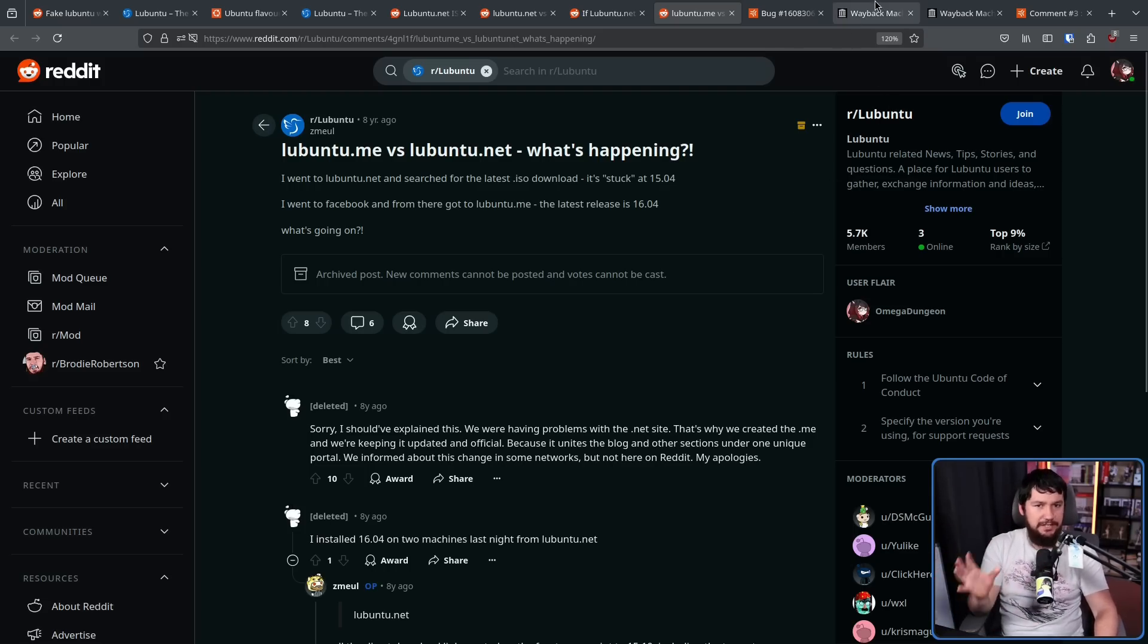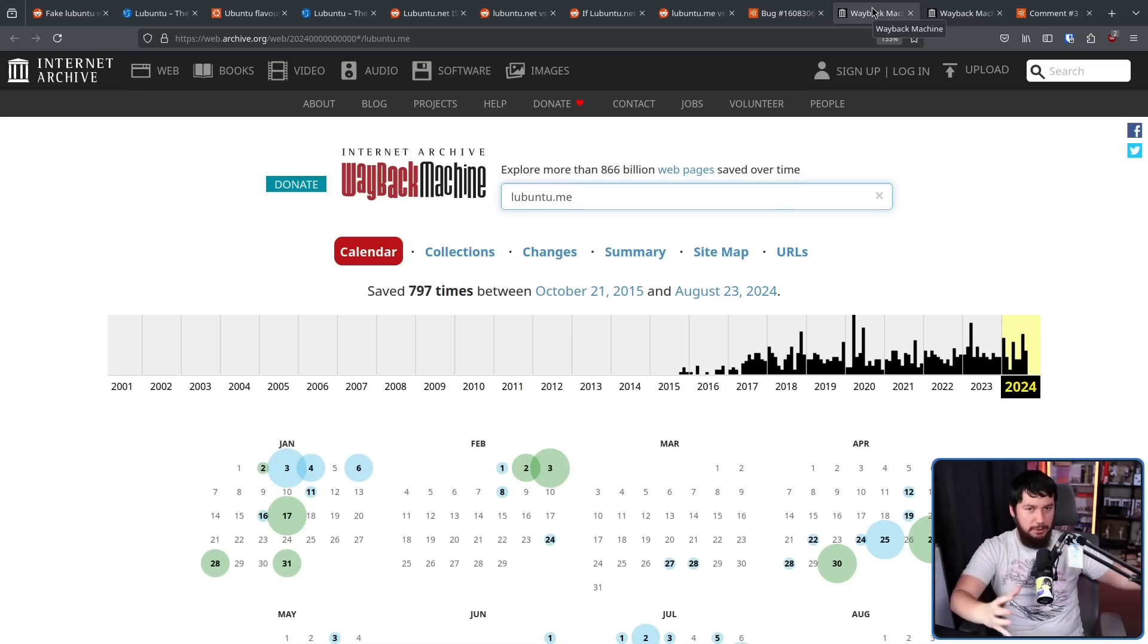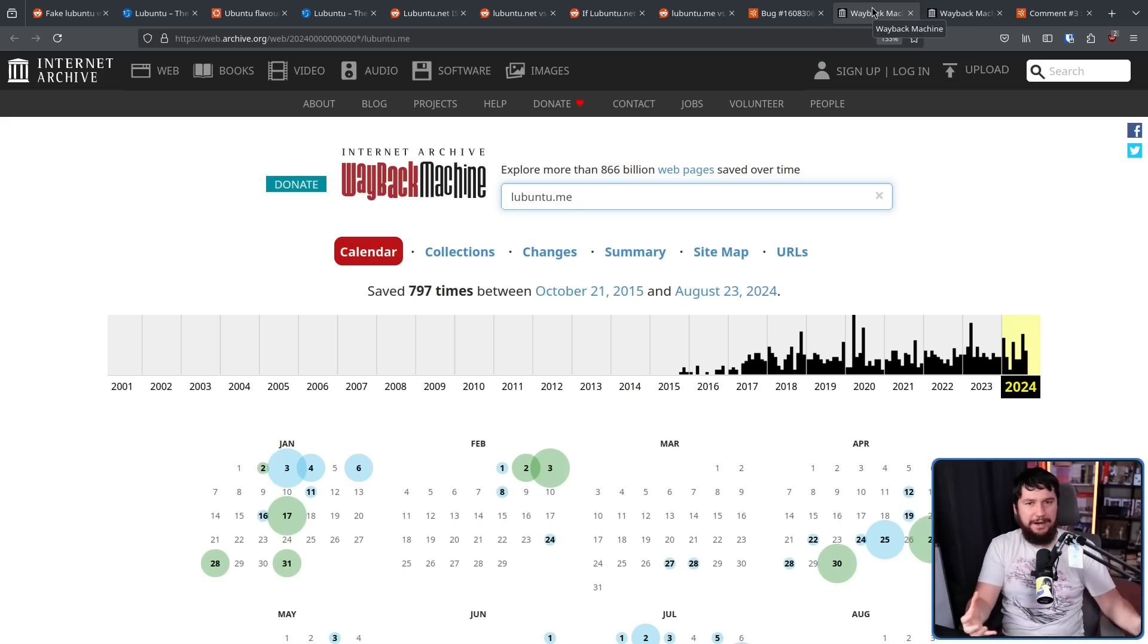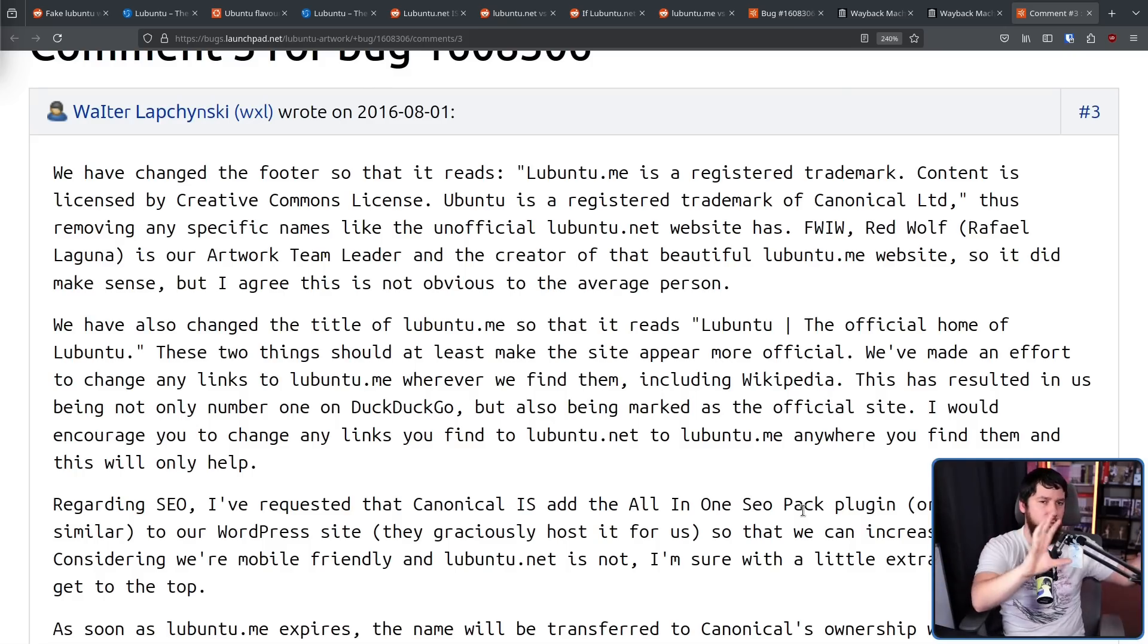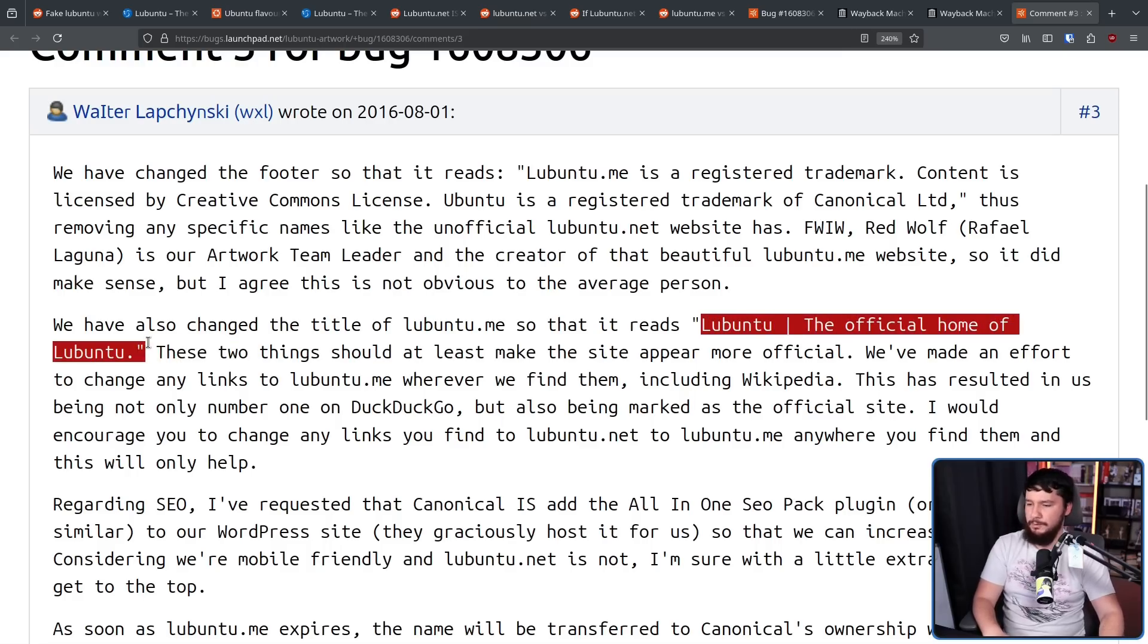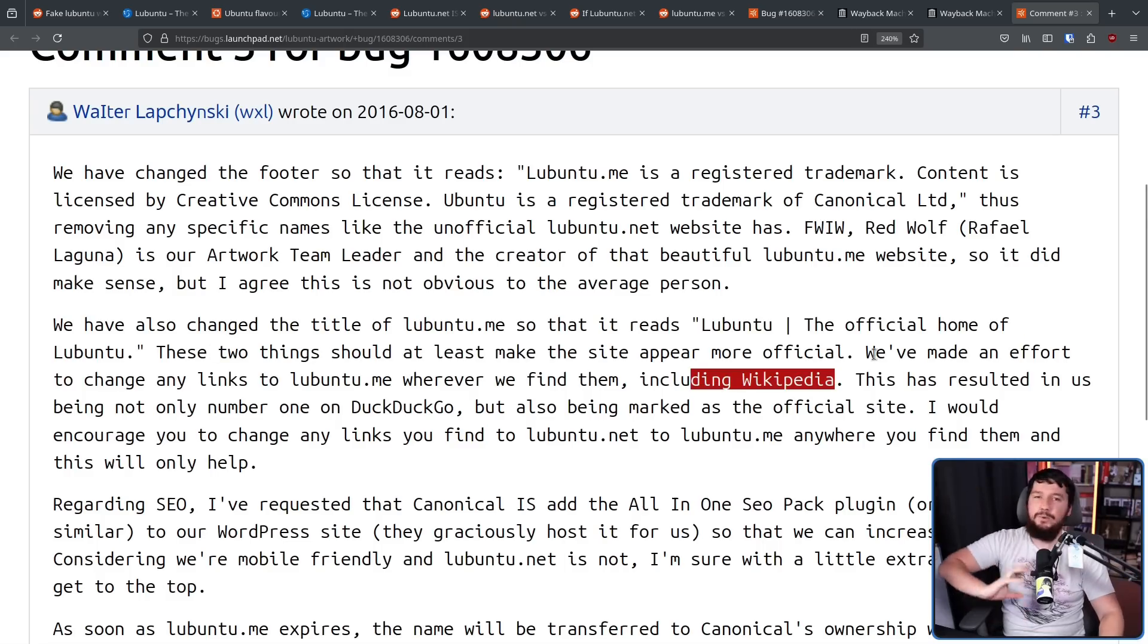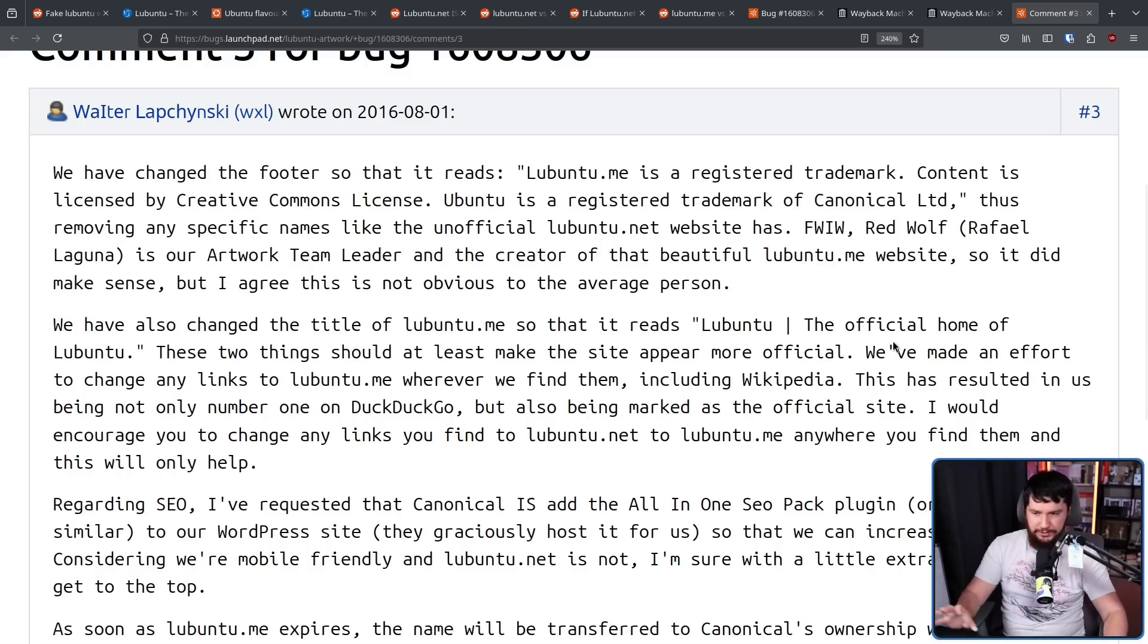This is what led to the creation of lubuntu.me as a new site that they actually had control of and could actually update and make sure pointed to the correct things. But at the time, lubuntu.me didn't look any more official than the old lubuntu.net site. So they made some minor changes like saying, Lubuntu, the official home of Lubuntu as the title of the page, and went around changing links,